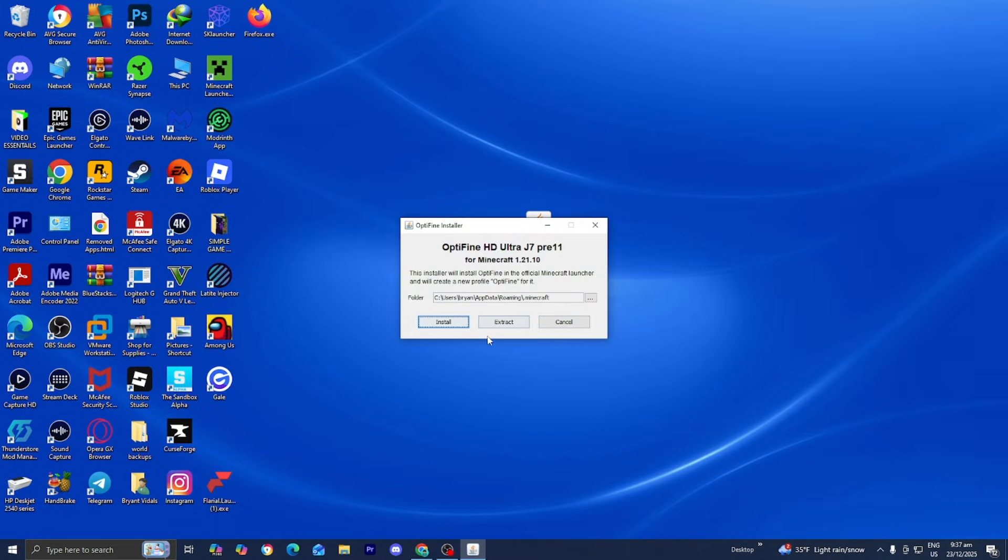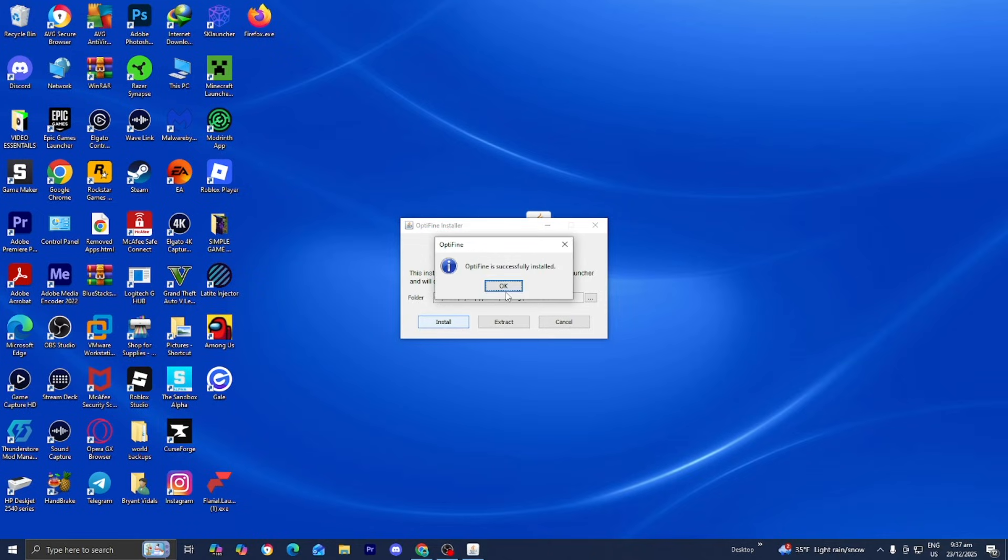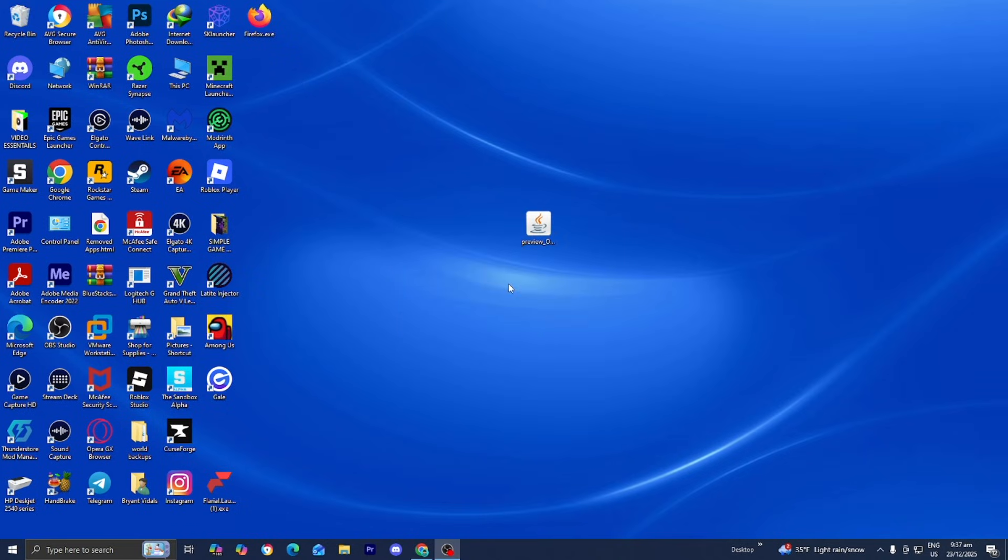Select Java then press on Install. Once that's done it will say Optifine is successfully installed, so press OK.